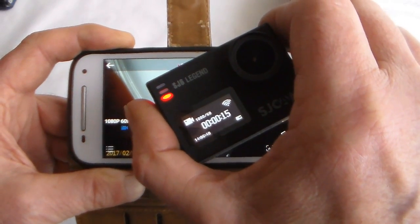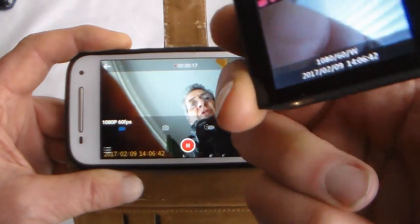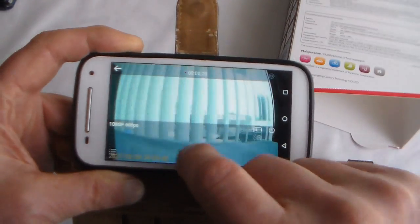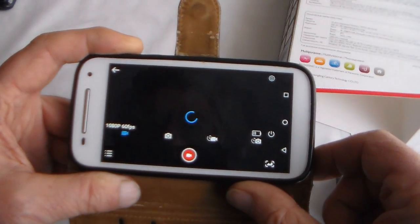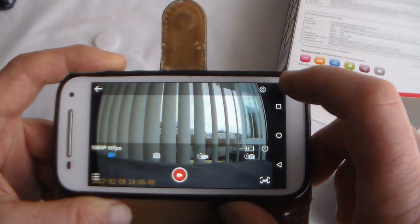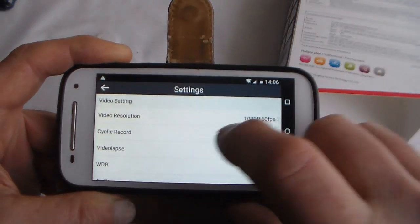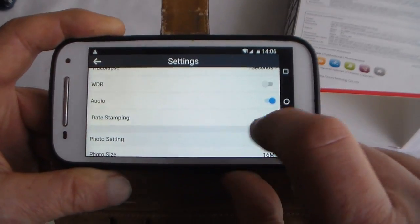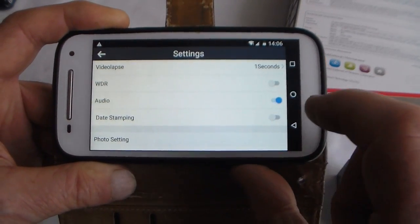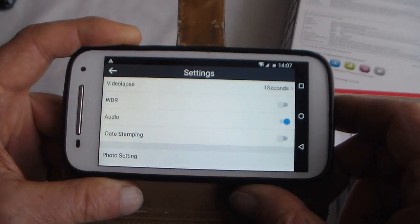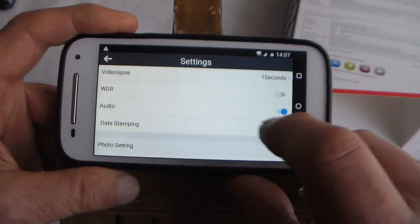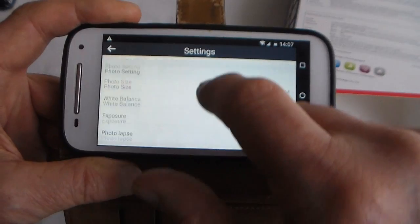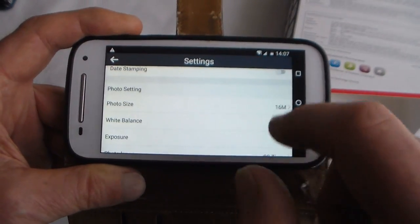You can change settings via the app - video resolution, date stamp off. I always get asked can you turn the date stamp off, it's in the spec and it's also in the menu. So date stamp on, audio on or off, change settings.